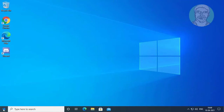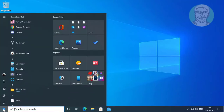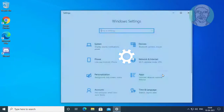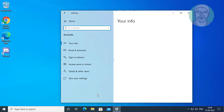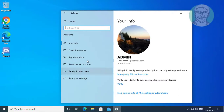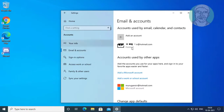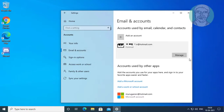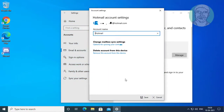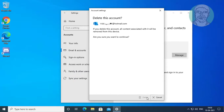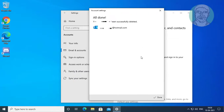Click Start, then Settings. Click Accounts, then click Email and Accounts. Select your Microsoft account and click Manage. Click Delete account from this device, then click Delete, and click Done.